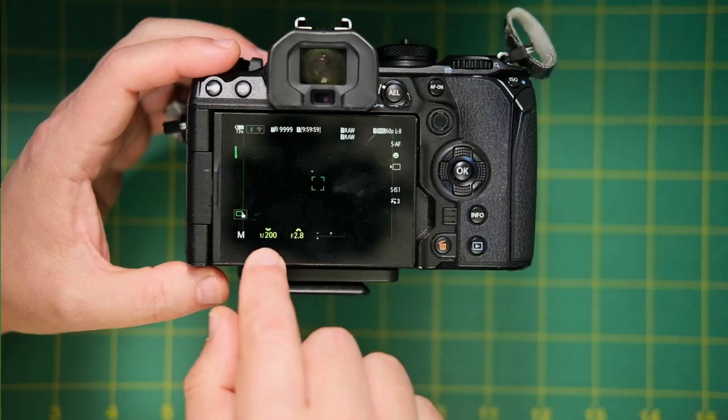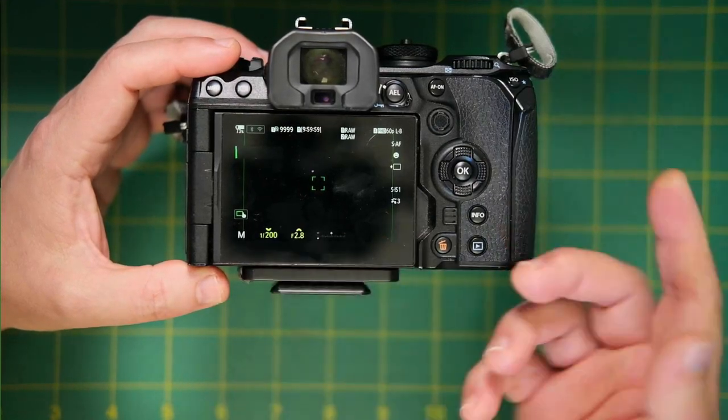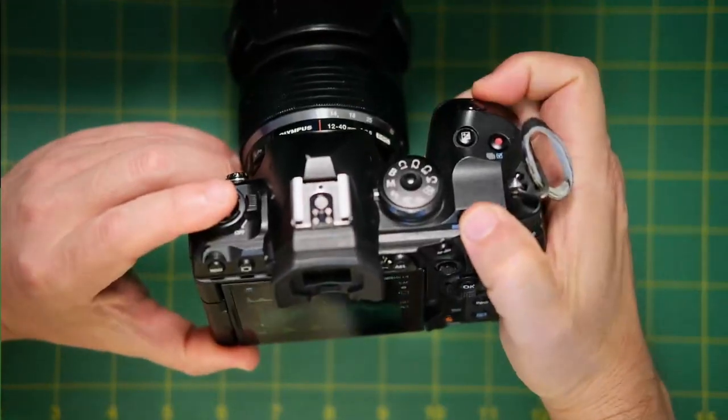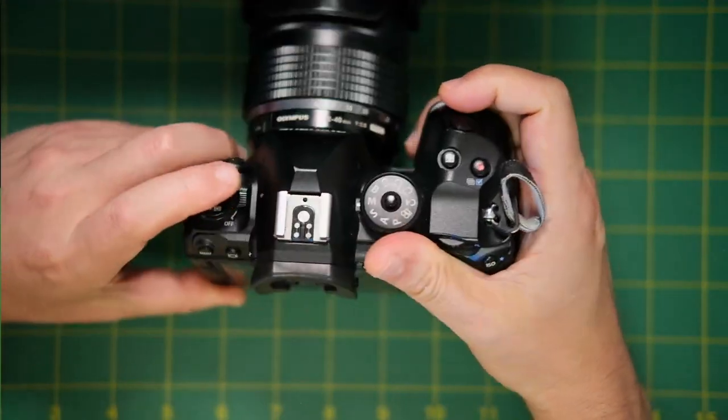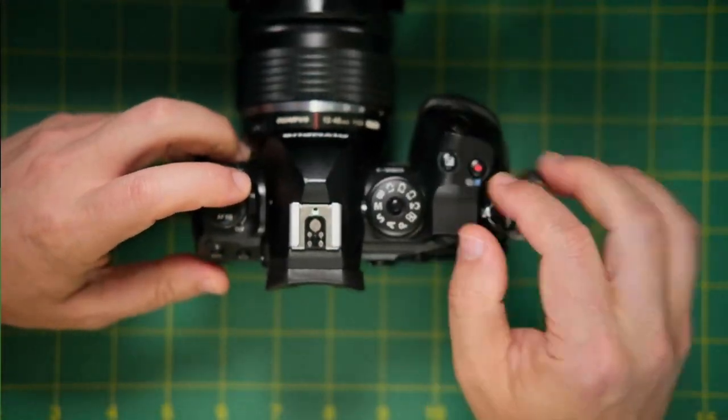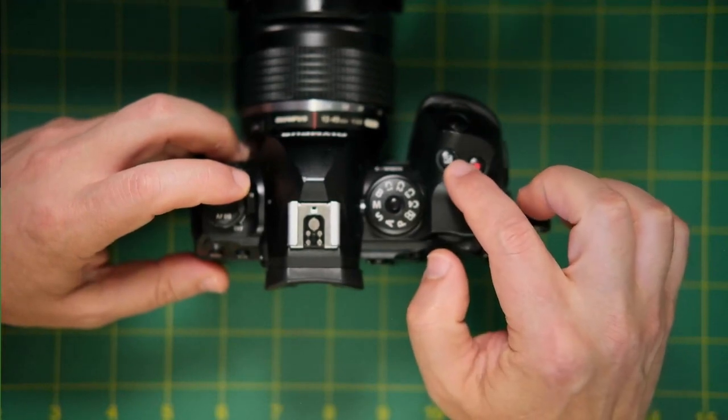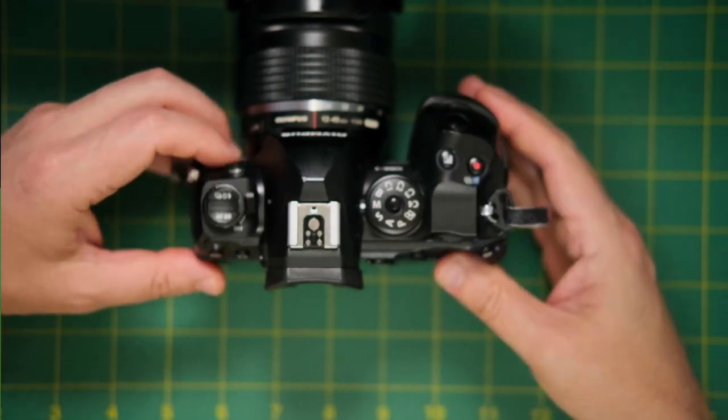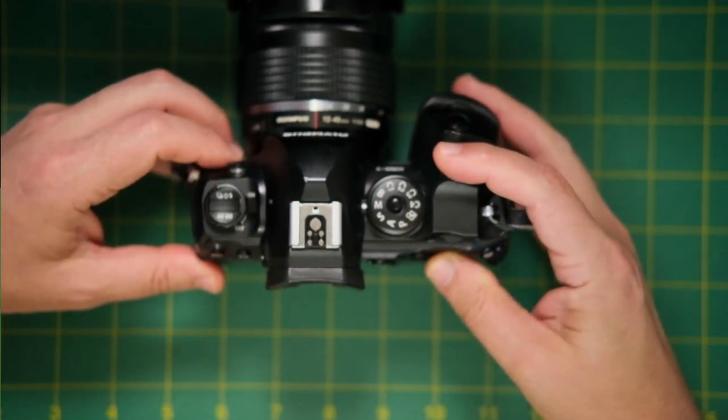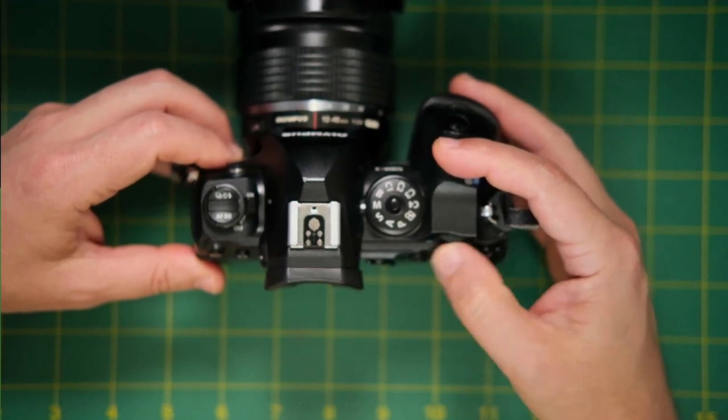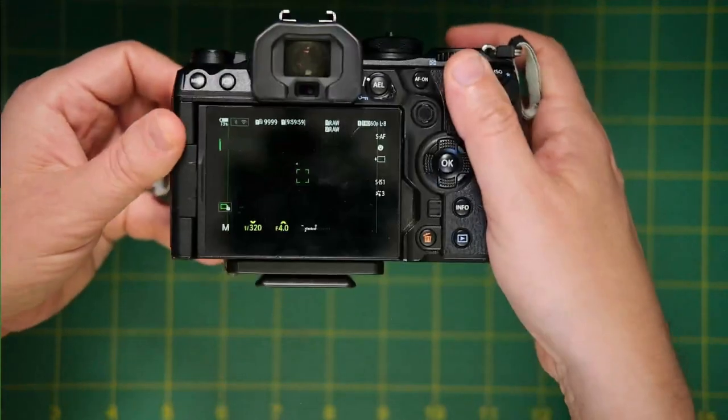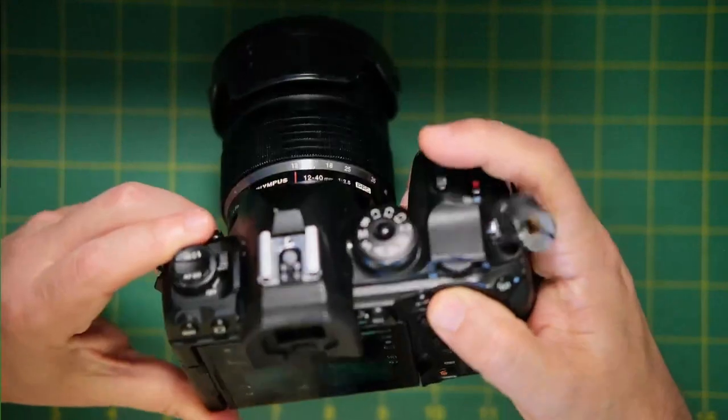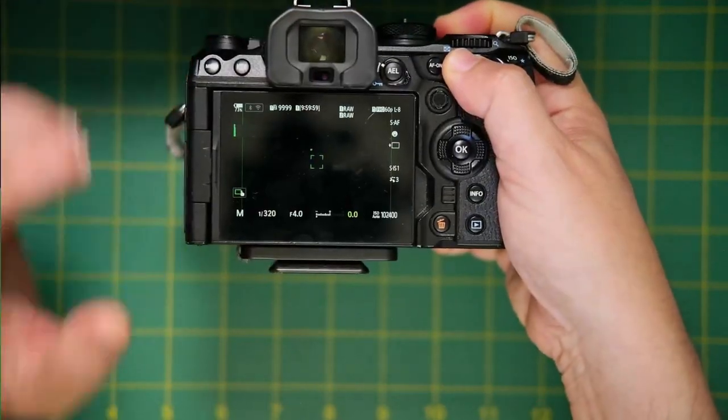So the rear dial is shutter speed. The front dial controls the F number or aperture. So we can make adjustments here. Now, the OM1, by default, we have an exposure compensation button right here. So what you would do is push and hold this and rotate the rear dial to adjust the exposure compensation.